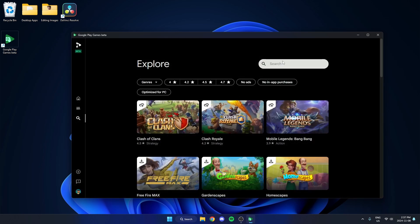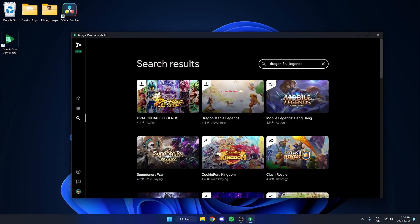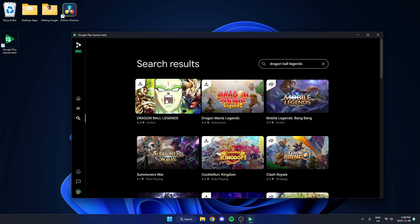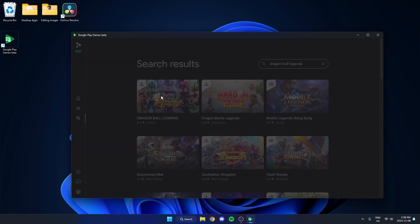Then from here, you're going to search for Dragon Ball Legends up at the top. And as you can see, it will come up here. Now you just have to select it.